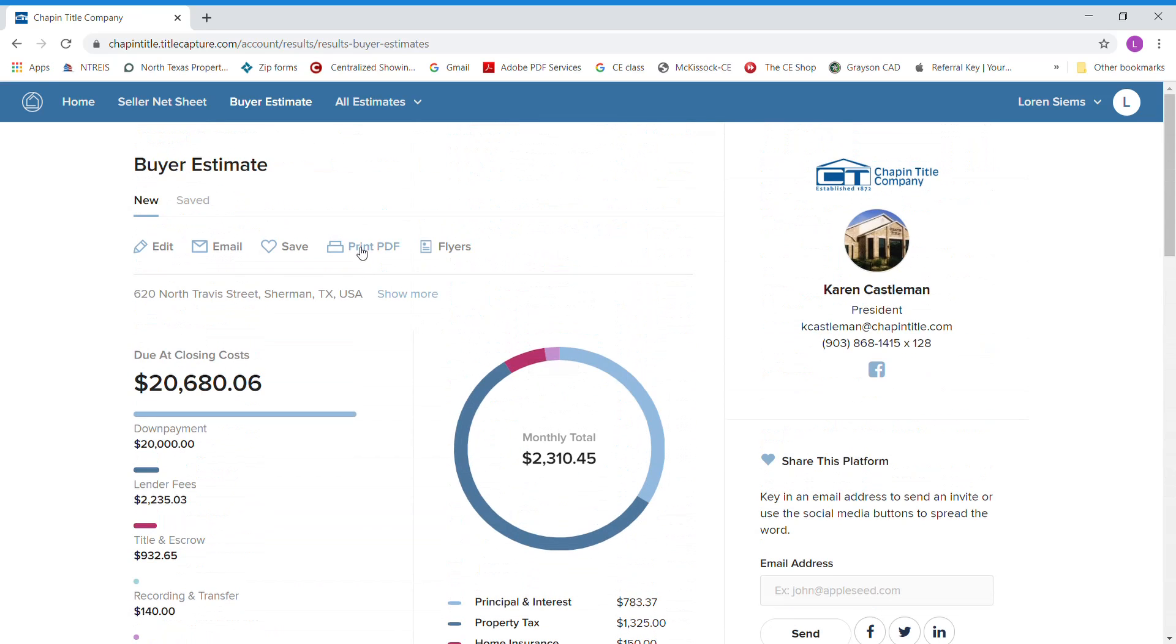Here you can print this to PDF. You can email it from here and send it out to your clients.